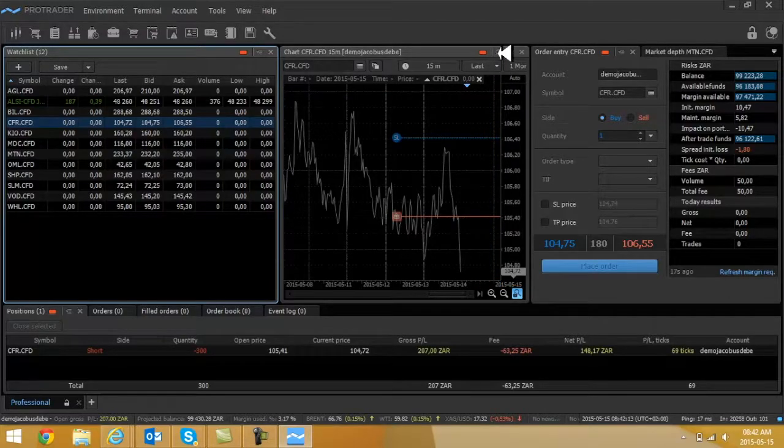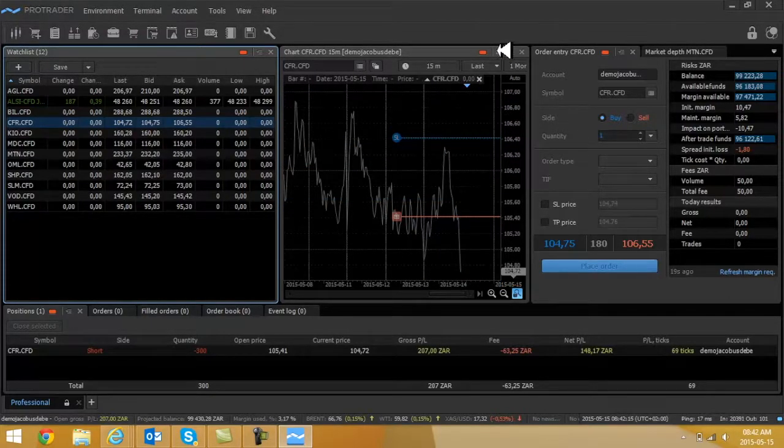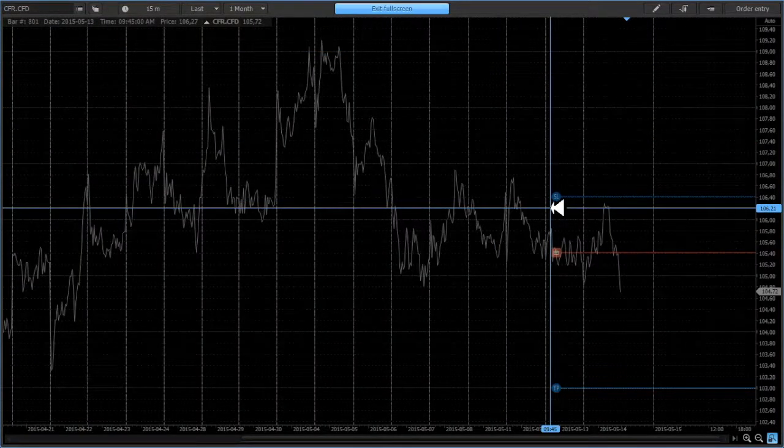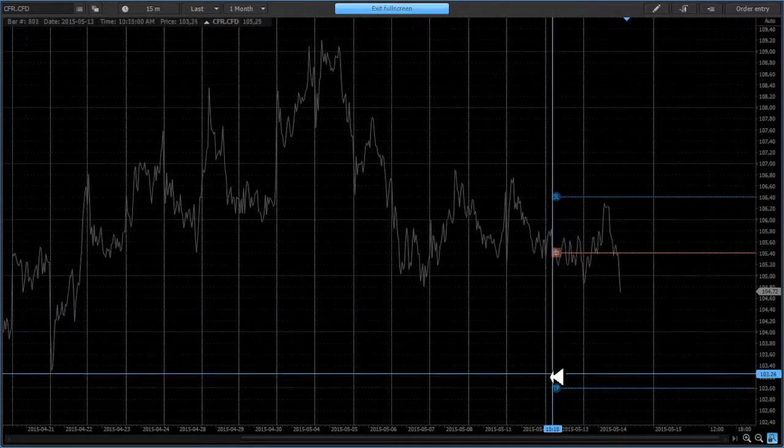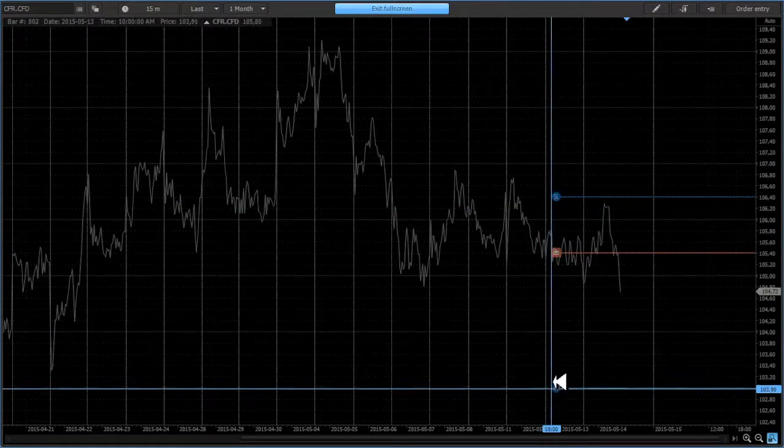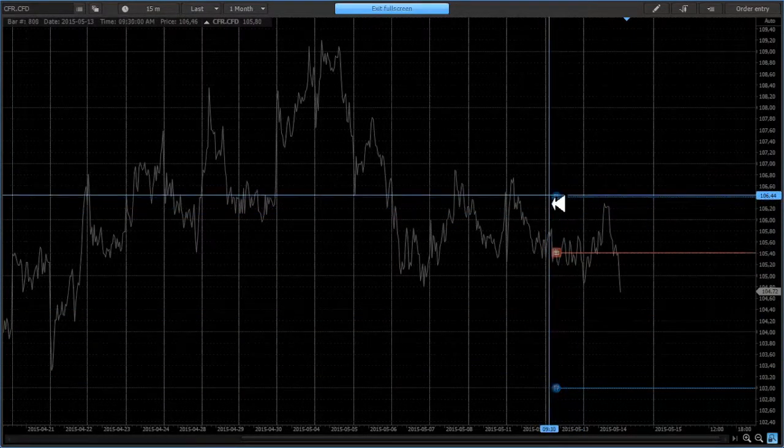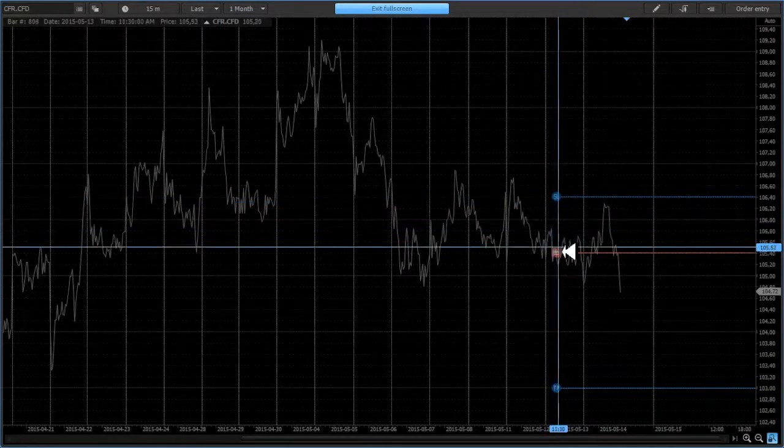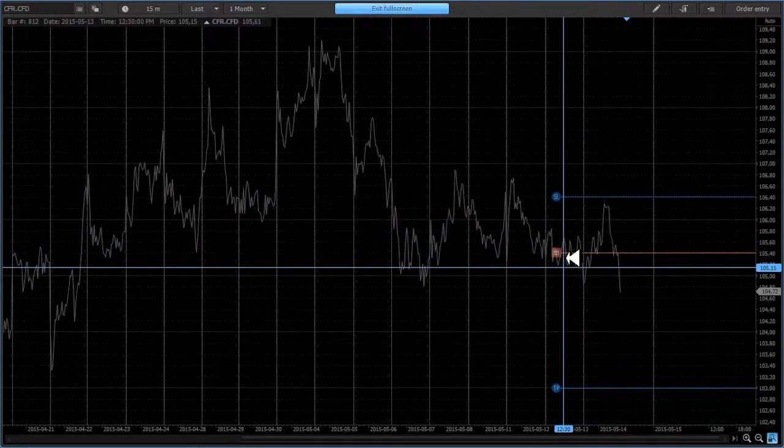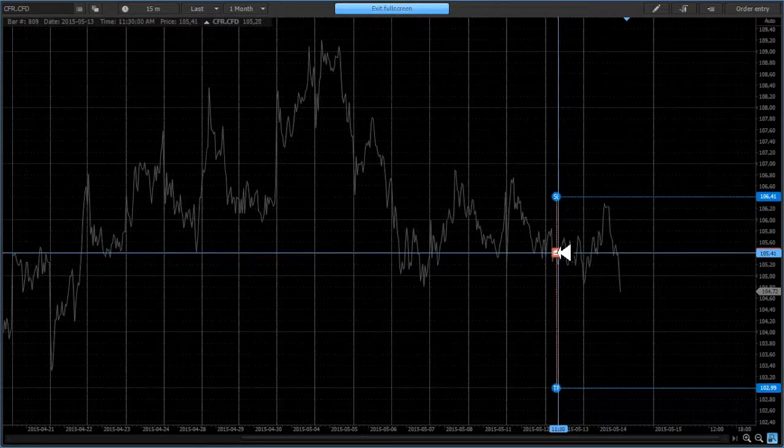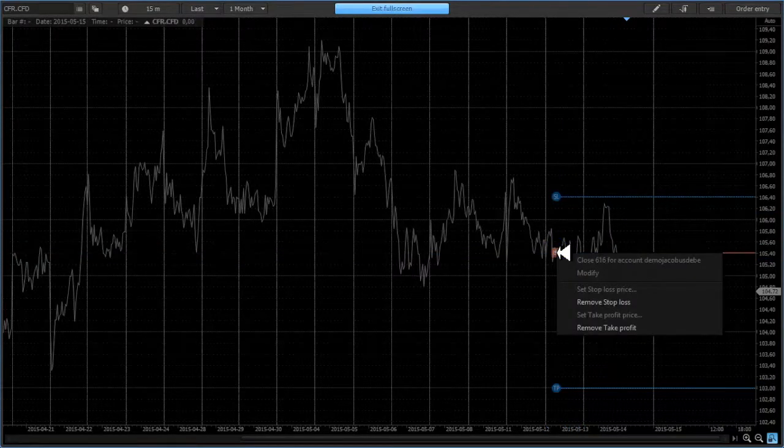The fees on this transaction or the commission fee was 63 rand and 25 cents. Deduct this from your profit and I got 148 rand in the current profit. Now what's so nice about this trading platform is you can actually go and set up your stop loss and target levels as well.